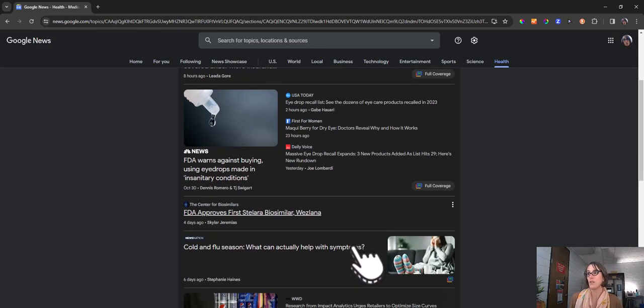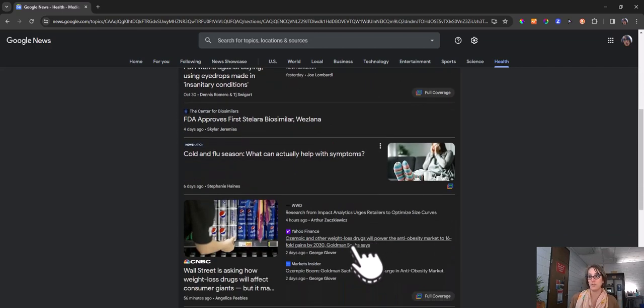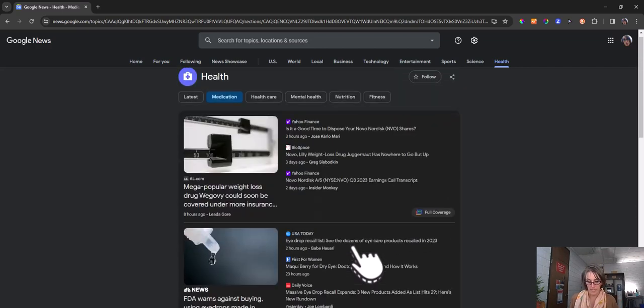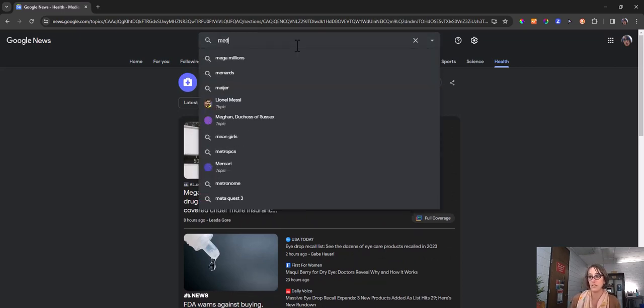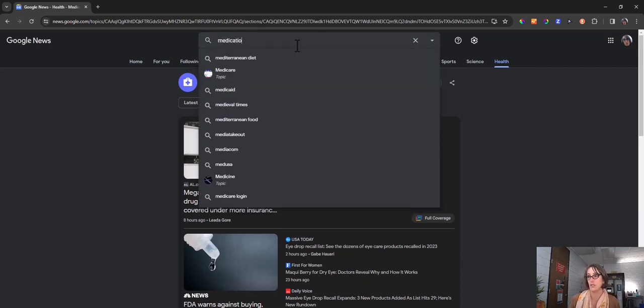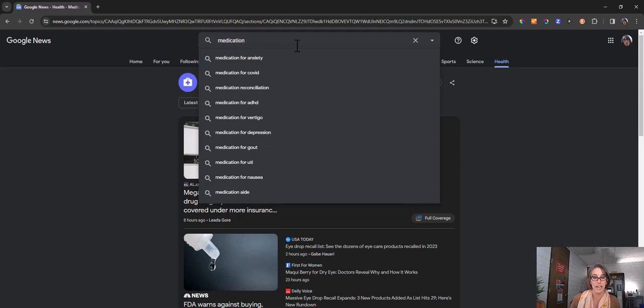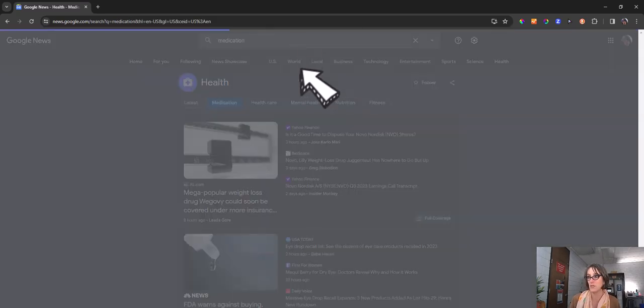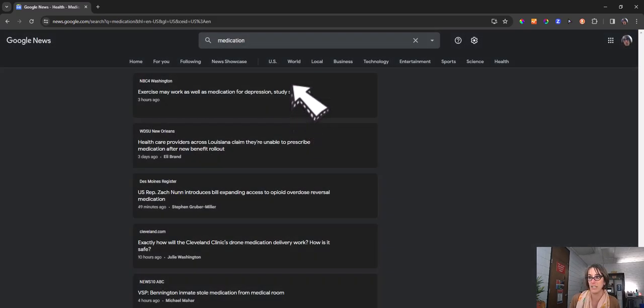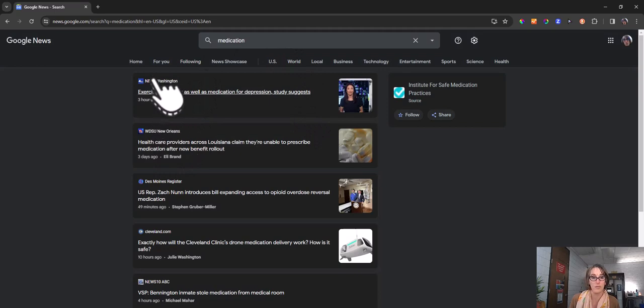You can also use the search bar and just search for medication or a specific drug that you're looking at as well and you'll see again very recent results.